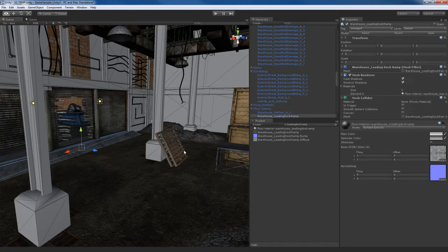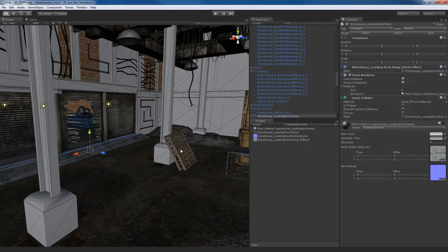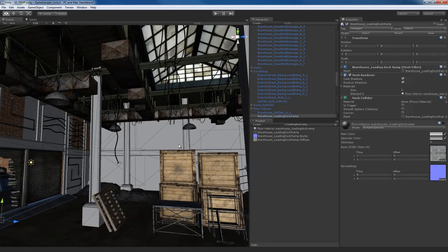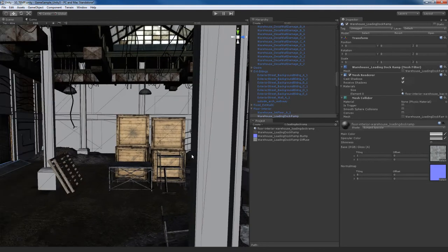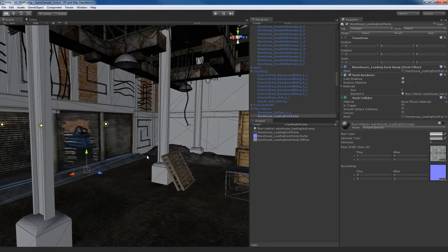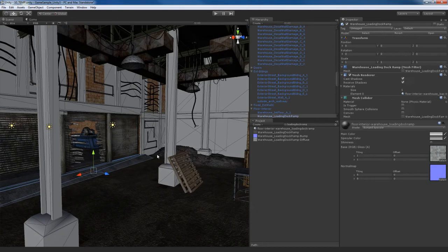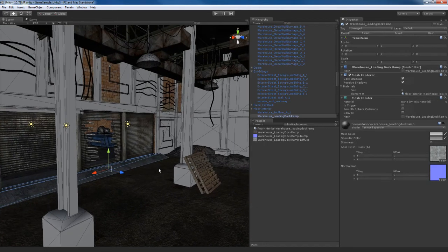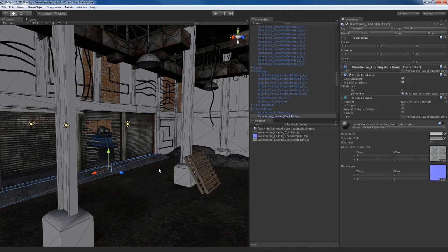I'm going to end this video here. And in the next one, we'll just continue applying materials. As you can see, we have a pretty big complex scene and it takes plenty of work to apply all these materials. But, hey, that's just part of the job of working on next-gen environments. So I'll see you in the next video.